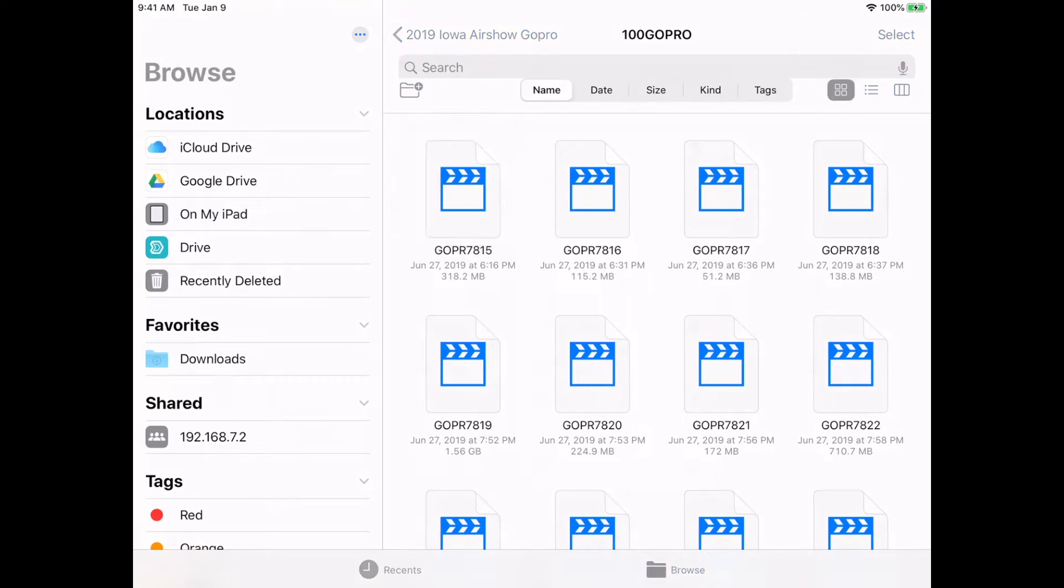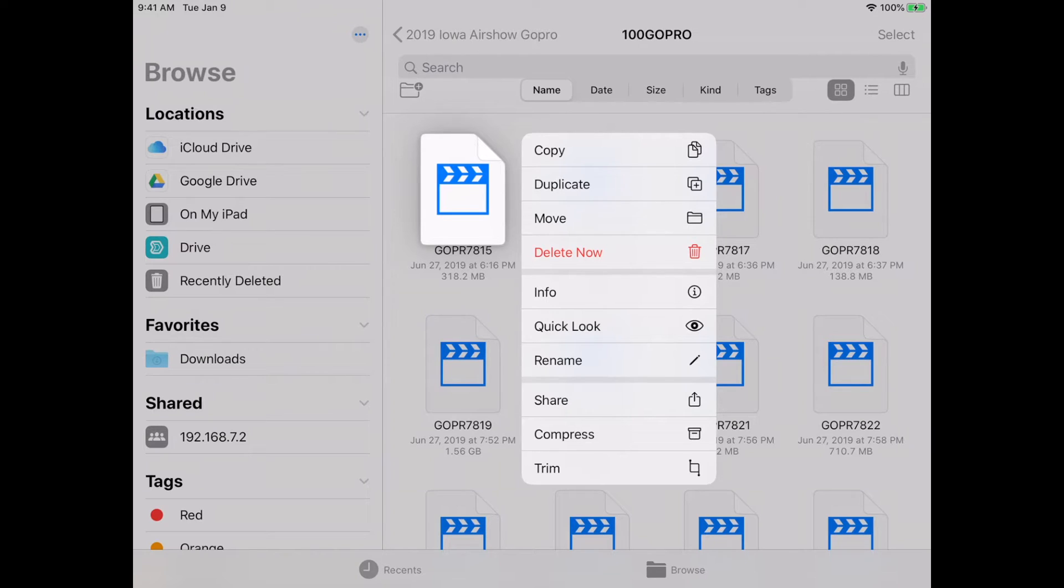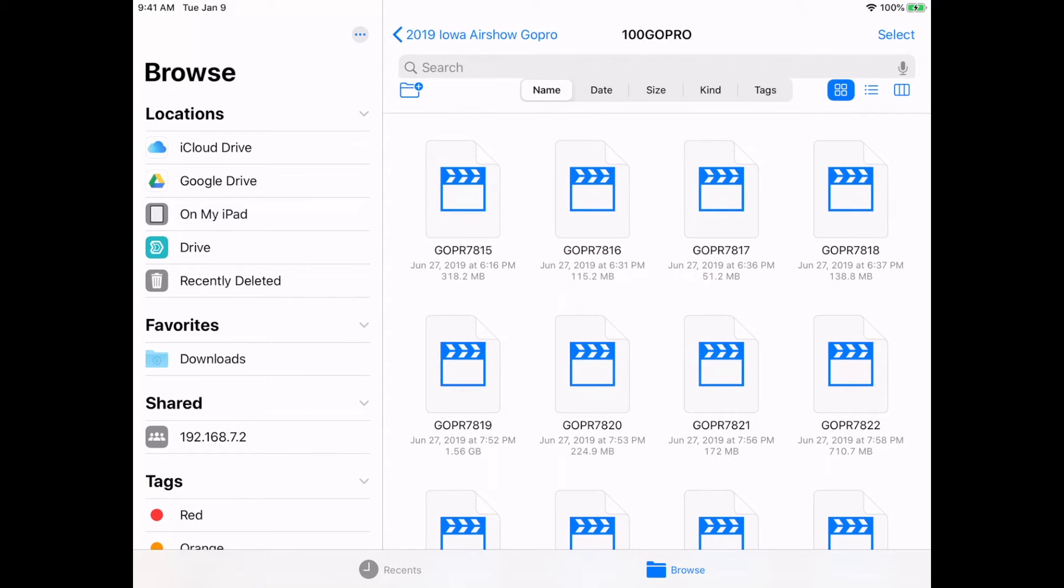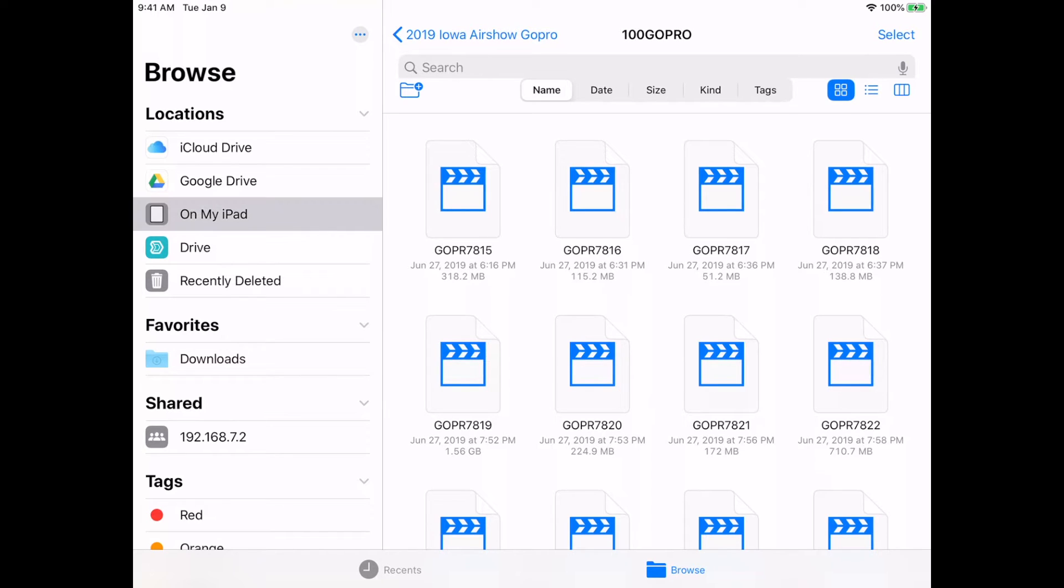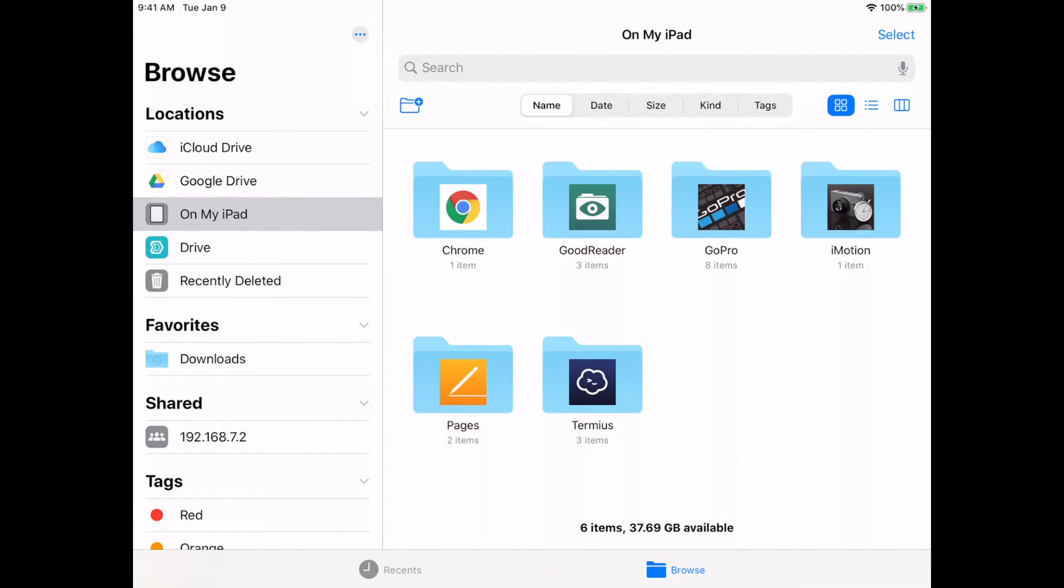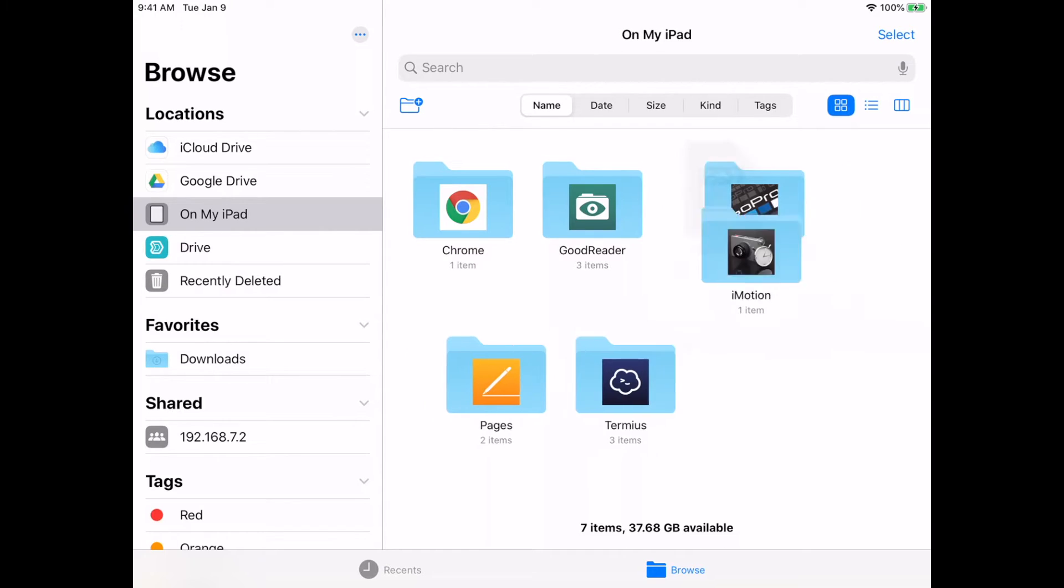If I hold my finger down on this, it says I can copy it. I'll copy it onto my iPad itself. On the left here I'll click On My iPad, then hold my finger down in the open spot and hit Paste. Now it's copying that file over.